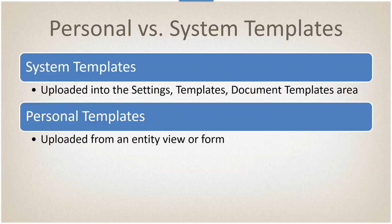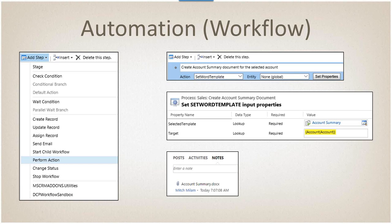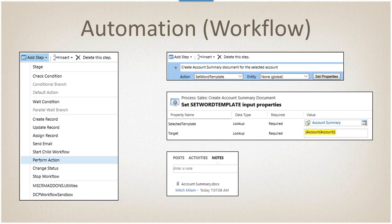Some additional functionality - if you would like to automatically create or populate a template, there's a thing called an action. There's a step added to CRM 2015-ish called Perform Action. They created a couple of these, and one of those is called Set Word Template. The action is Set Word Template, the entity is none with global. When you click the set properties button, you get a dialog box where you set the template name and then the target entity. This is a dynamic parameter pointing to the account that you ran the workflow against. What will happen is it will actually populate the template, create a new document based on that template, and then attach it to the record.